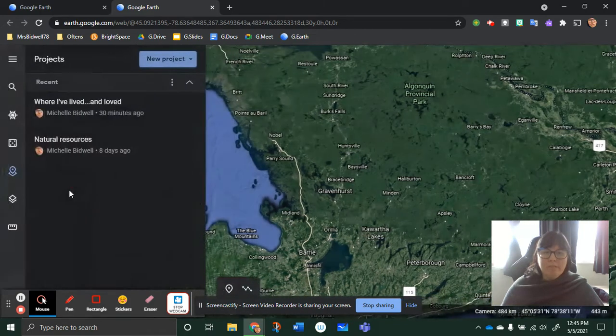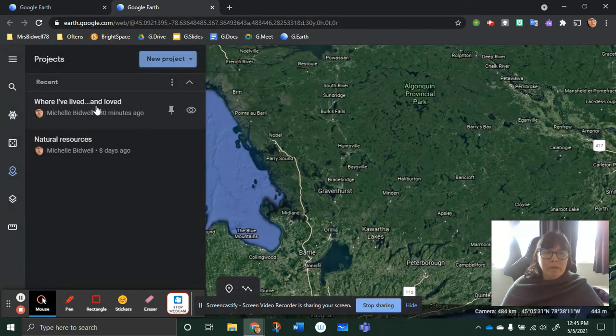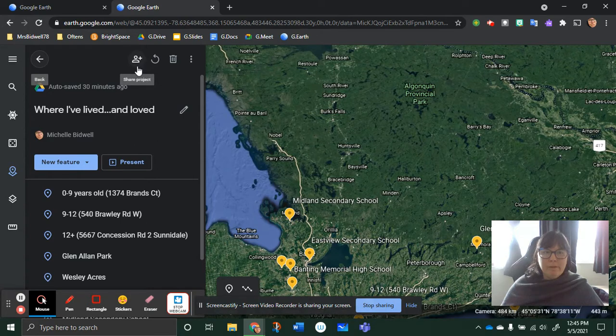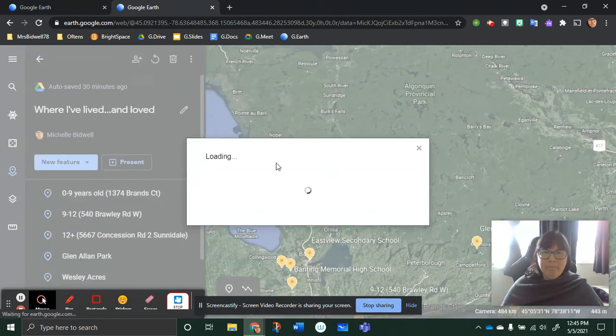Go into projects, click on the project that you want to share, go to the share icon, share project, the plus icon, okay?